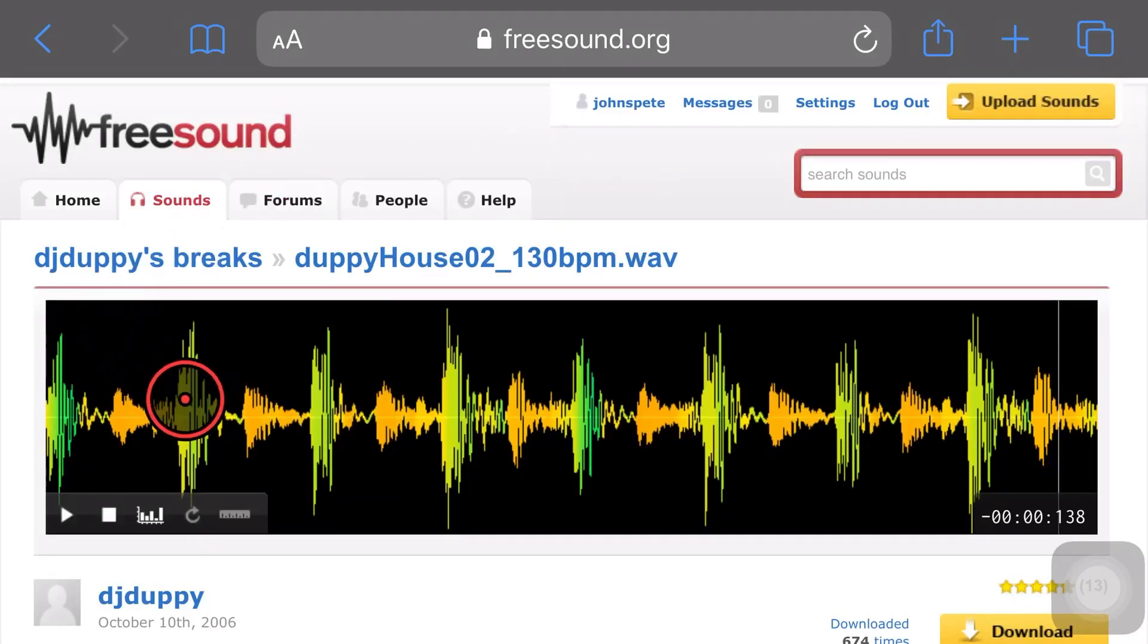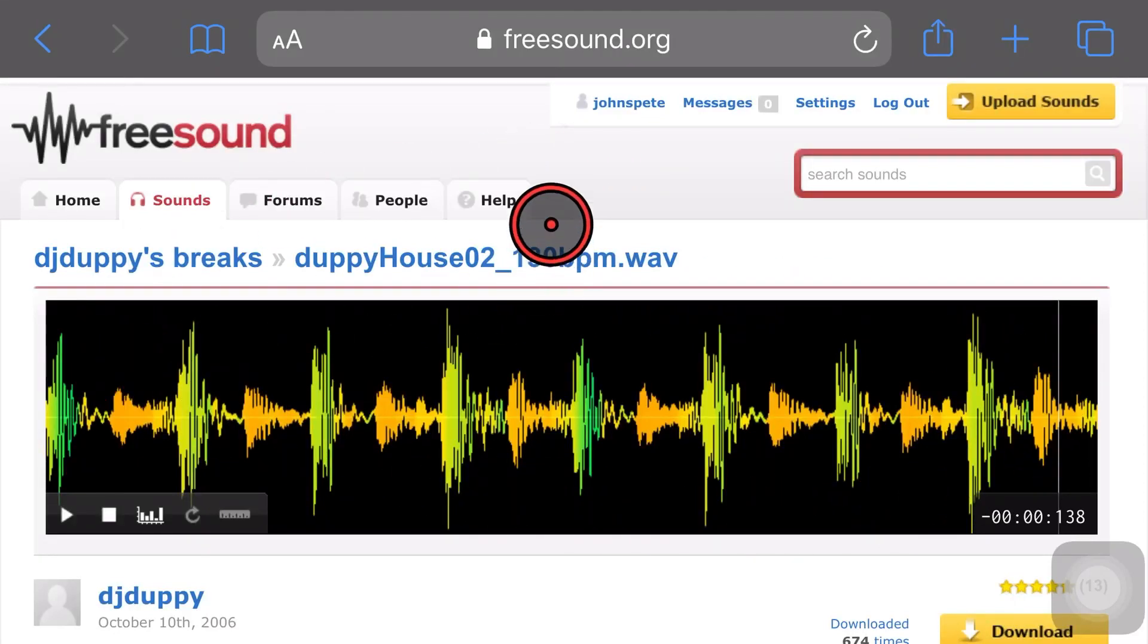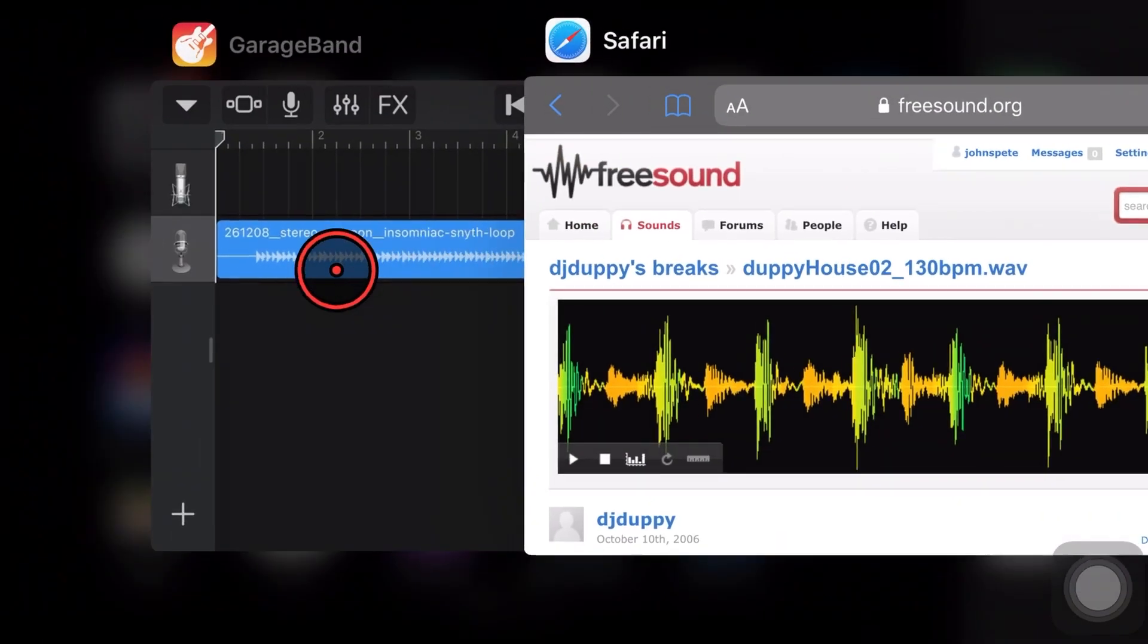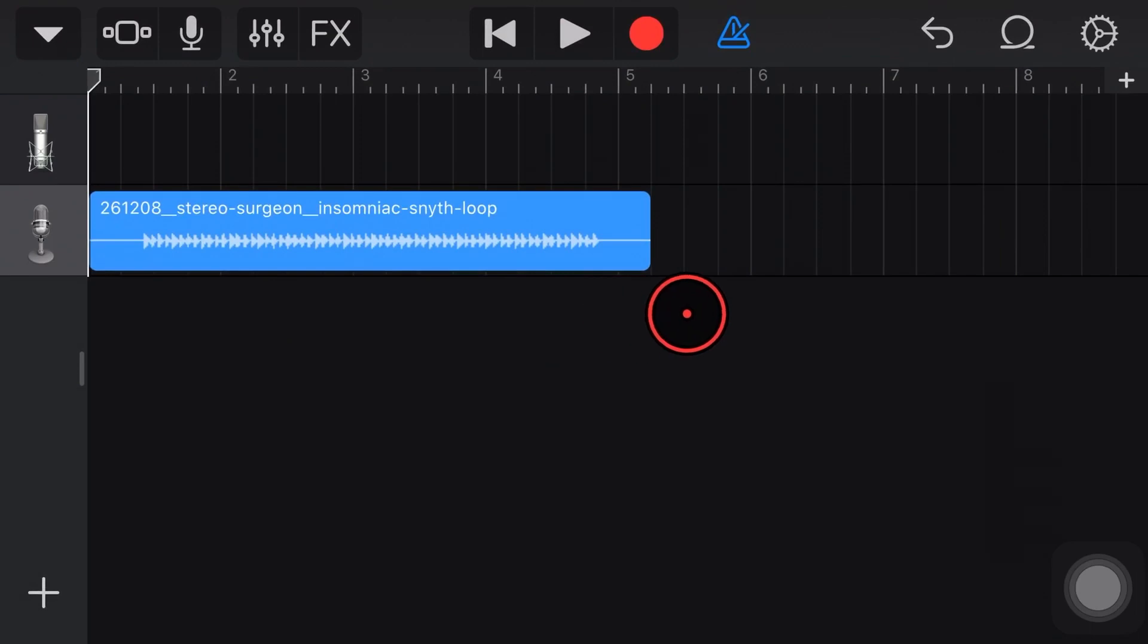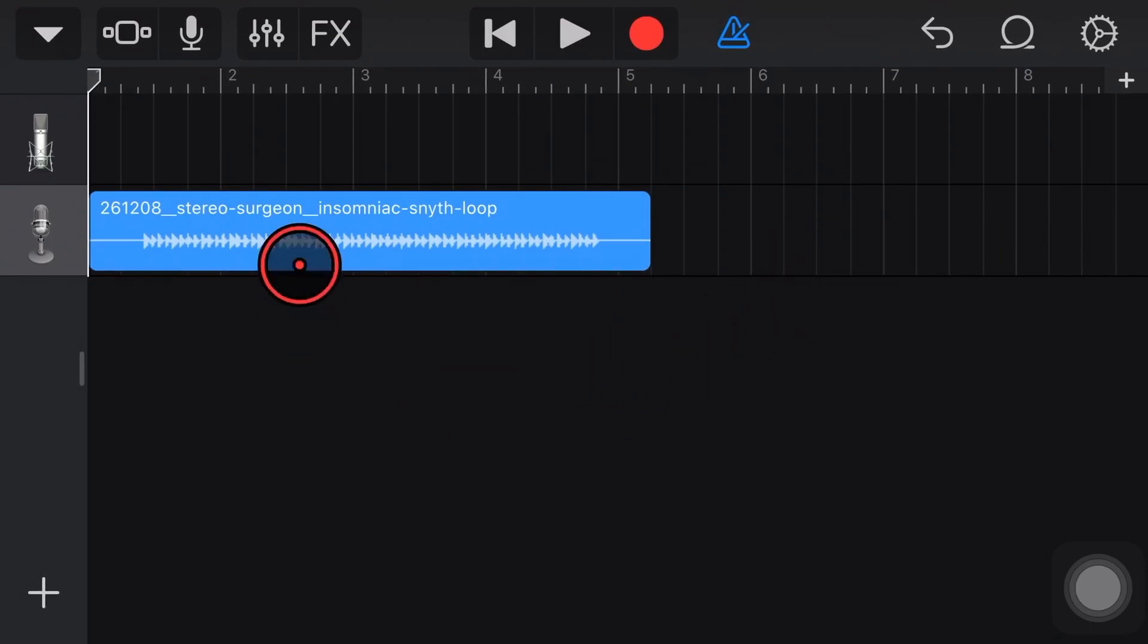In this video, I'm going to show you how to download an audio file from a website and then import it into your GarageBand project here on your iPhone or iPad. Let's go!